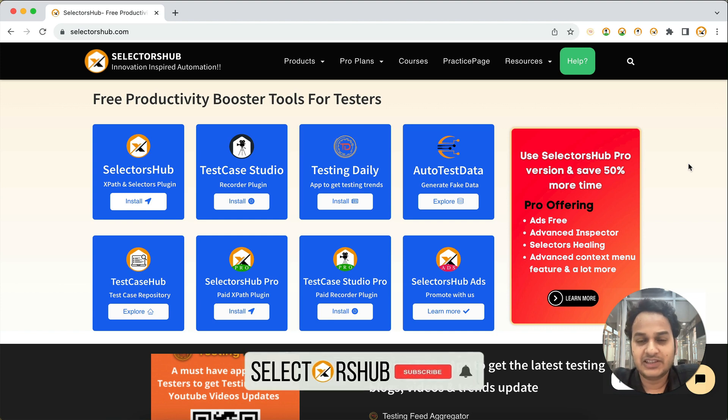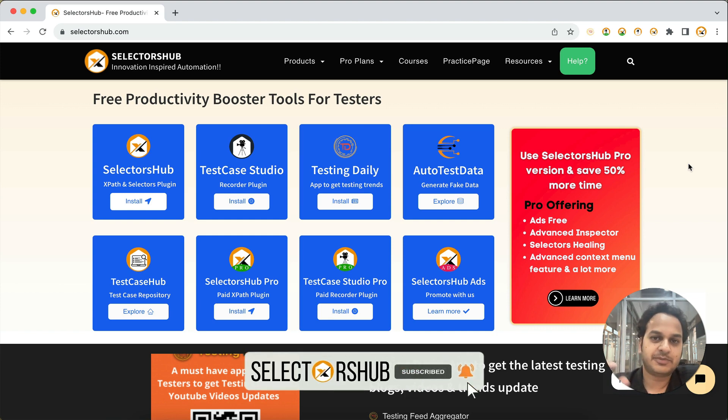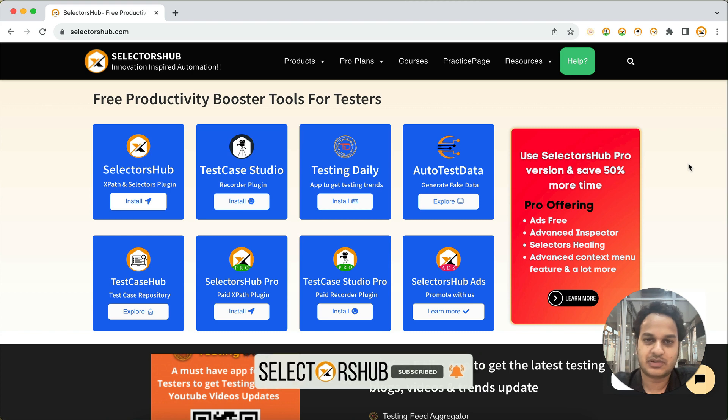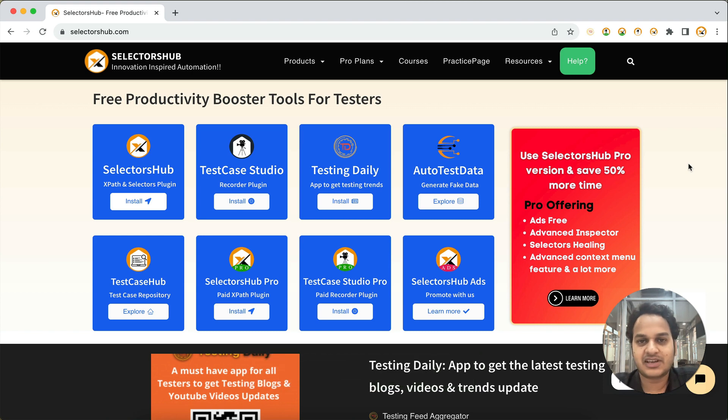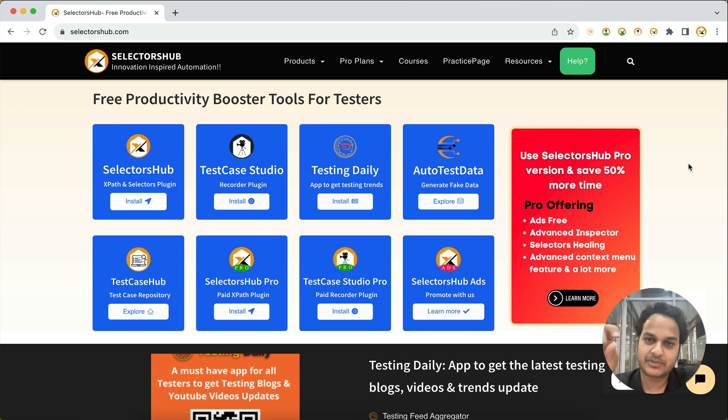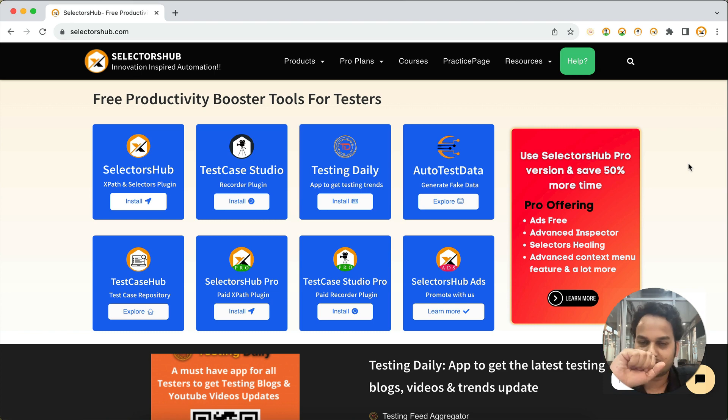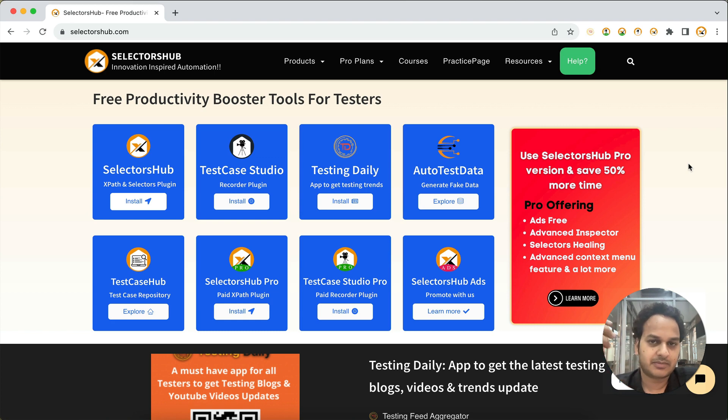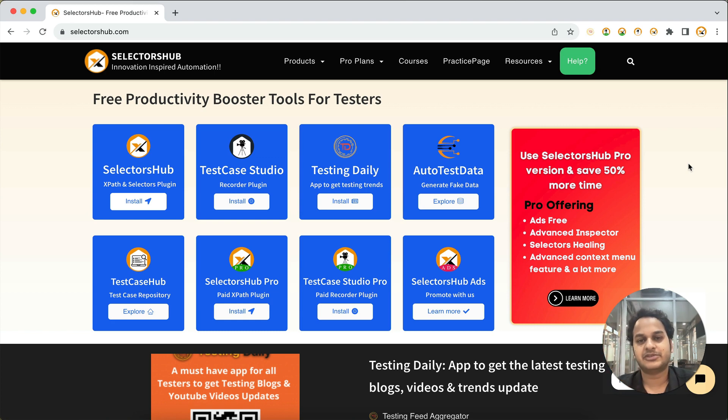Hello friend, in this tutorial I will show you how you can get the timestamp on the screenshot which are being taken by TestCase Studio Pro. Yes, now this is possible that you can get the timestamp as well on top of the screenshot.